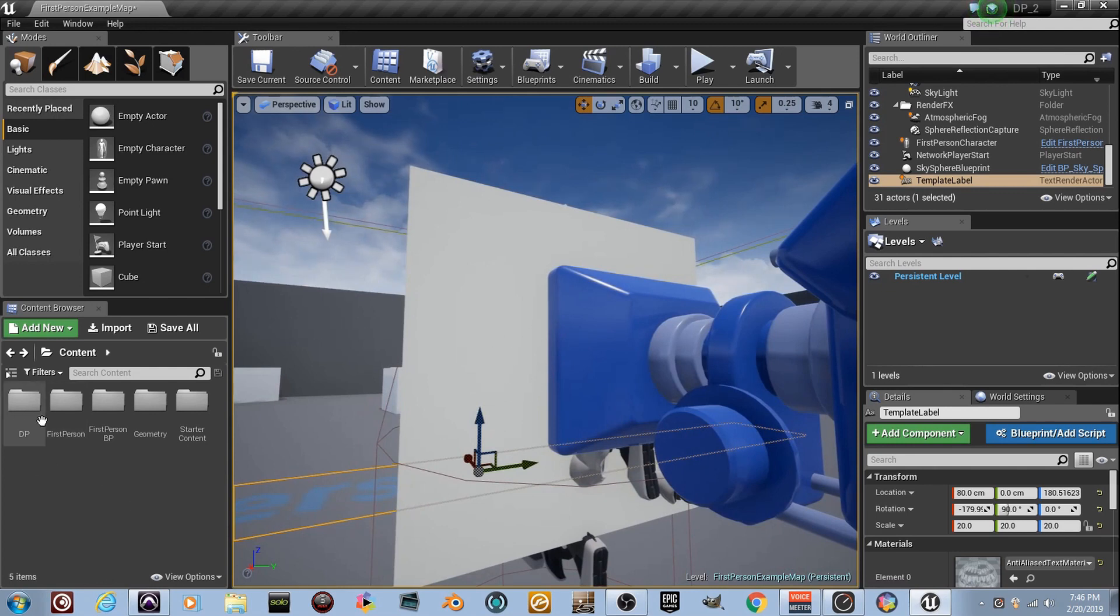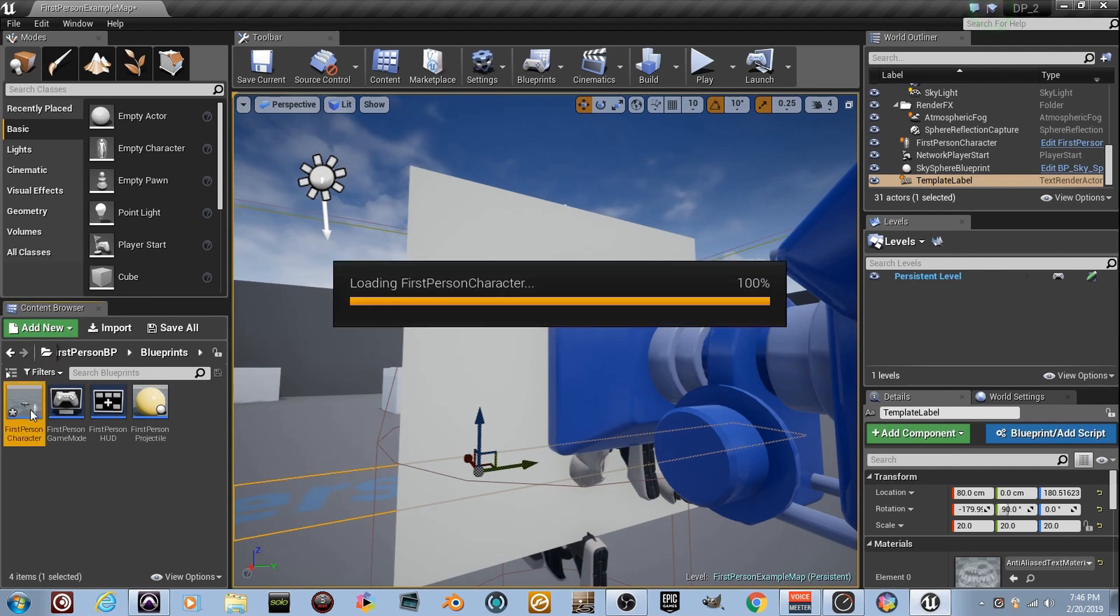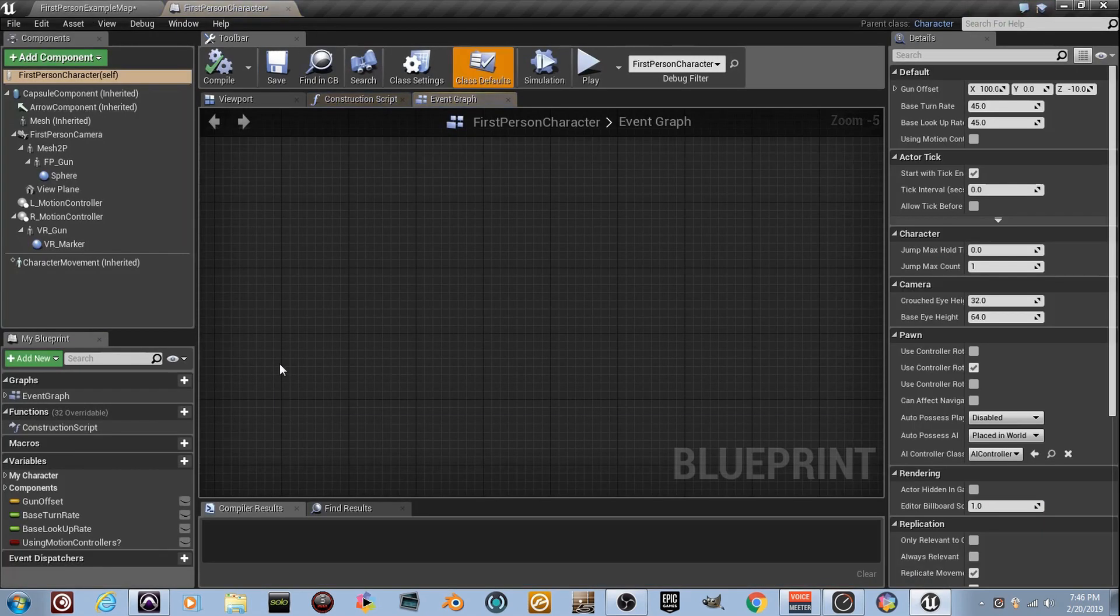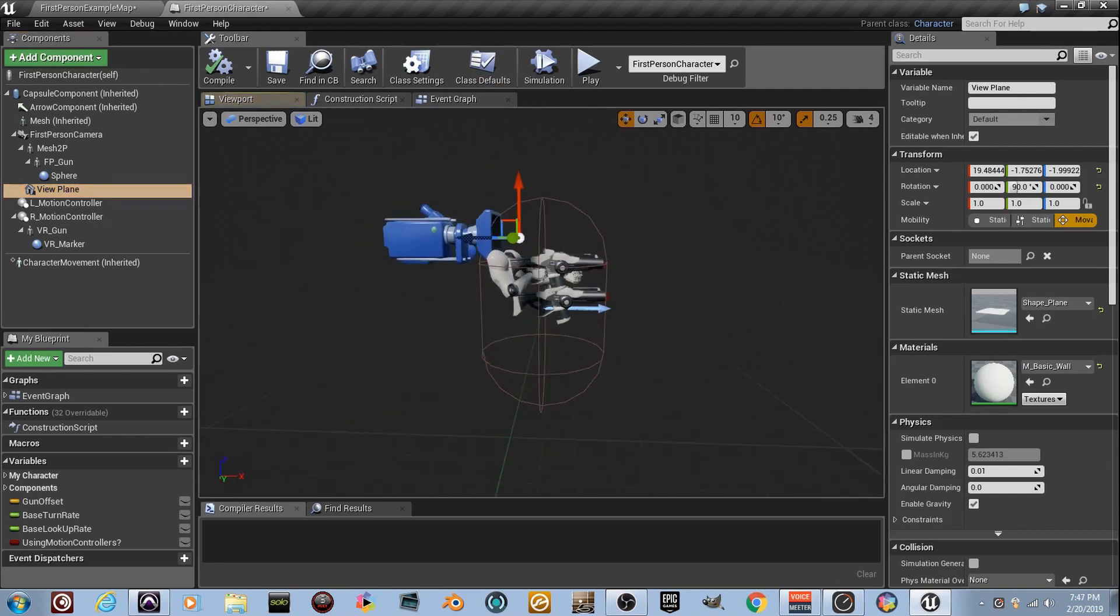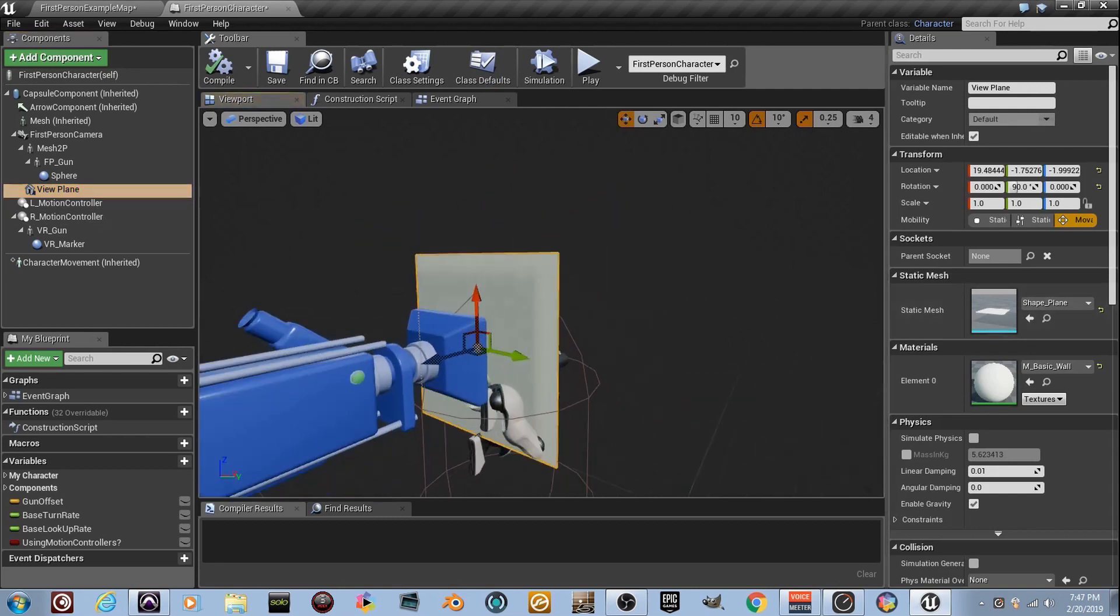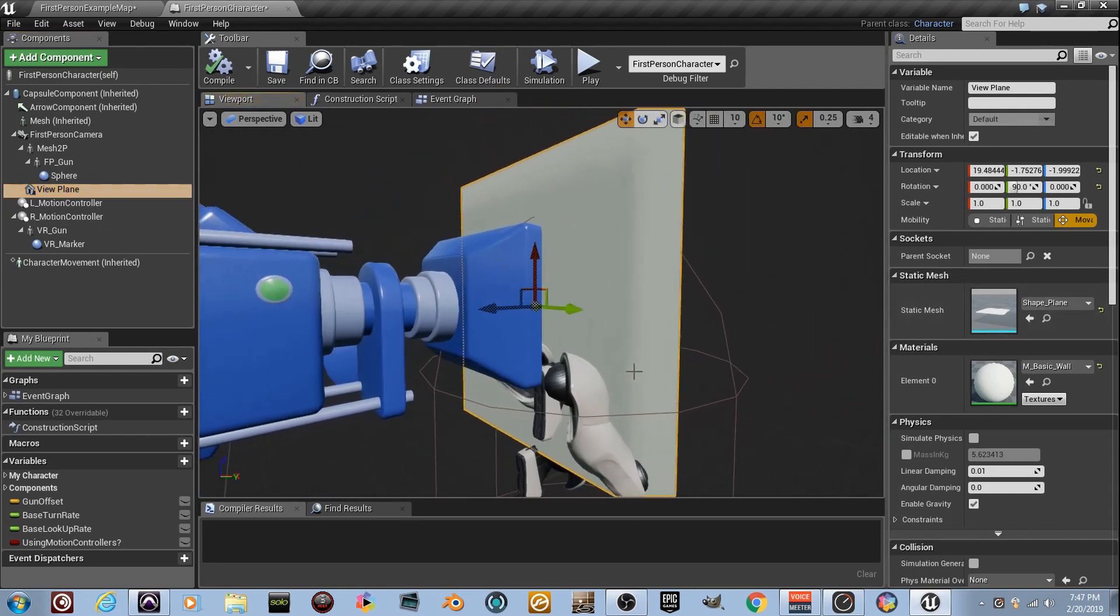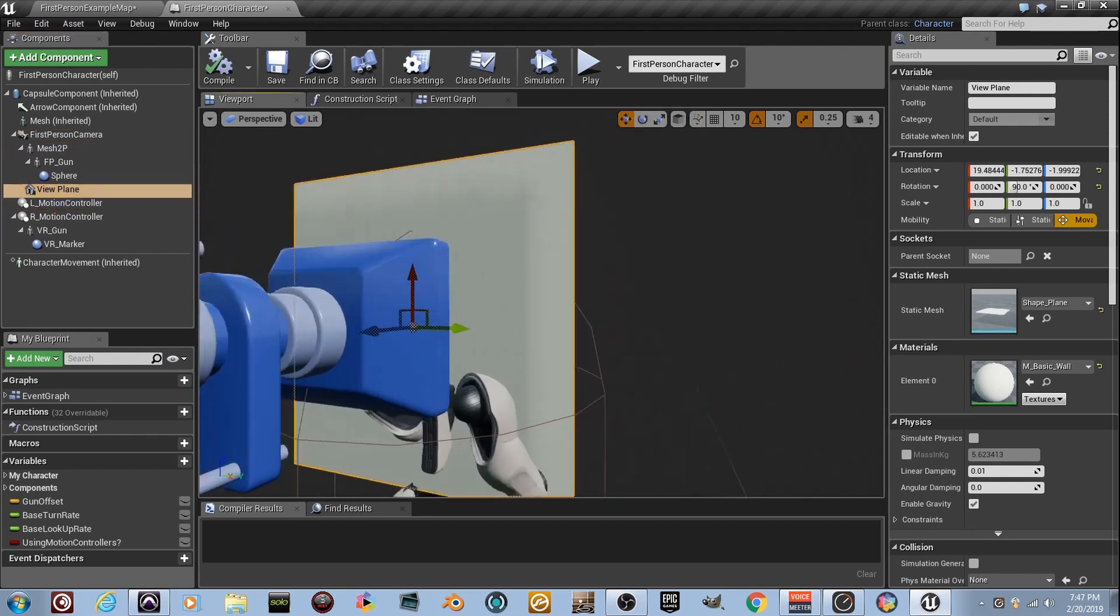Check out what I did here. I'll explain. You got my DP. Go to first-person BP in your content folder, then go to Blueprints, and then go to first-person character. If you go to the viewport right here, I've created a new component, and it's the viewplane, and I literally just grabbed the shape plane, positioned it right in front of there, and dragged it and dropped it on top of that, and it attaches it to the camera.